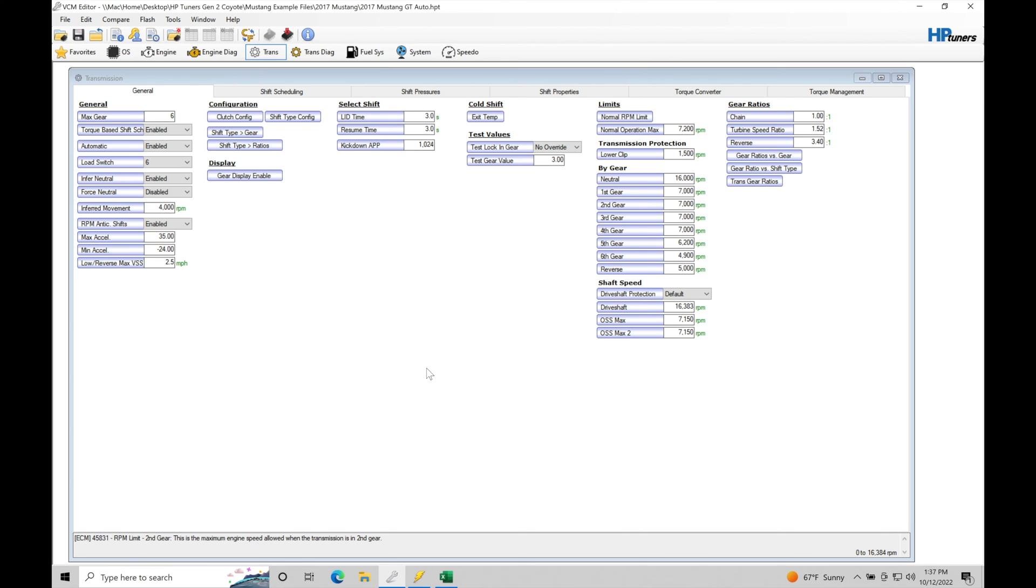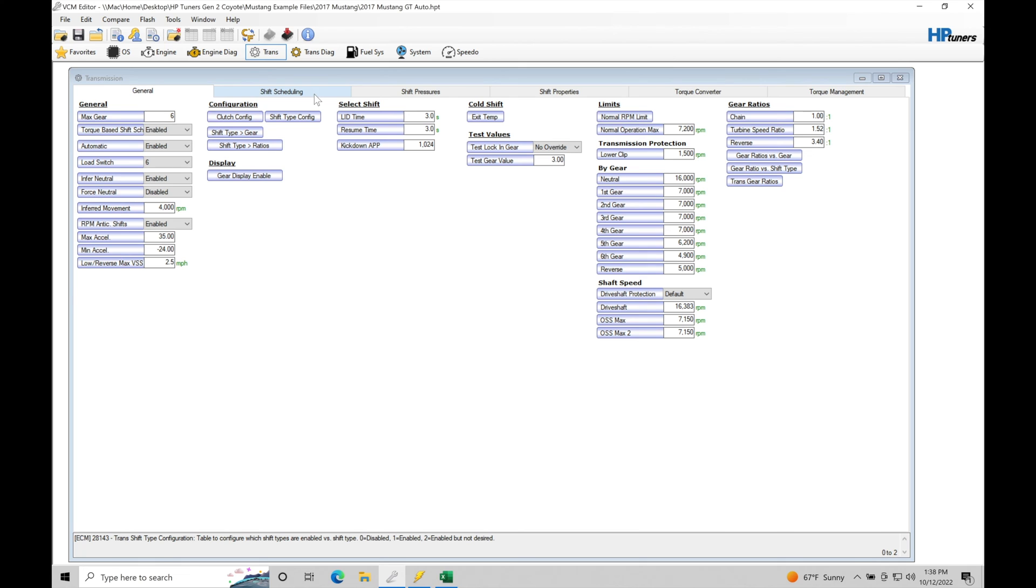Now when we're talking about how all these interface together to control the transmission, shift scheduling is going to be when we actually command the shift to happen, either upshift or downshift at different throttle plate movements, actual throttle plate movements or pedal movements as we're driving around. So we know if we're giving it more throttle, it can downshift a little bit easier.